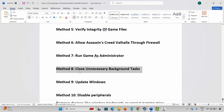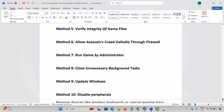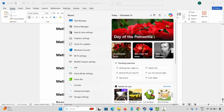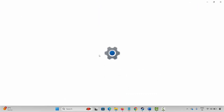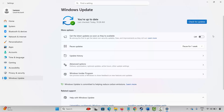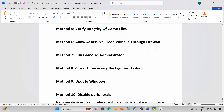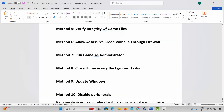If not, the next method is to update Windows. For that, go to Windows Search and search for 'check for updates'. Click on Check for Updates and this will check if any update is available. If there is any update, update your Windows to the latest version and then launch the game and check.